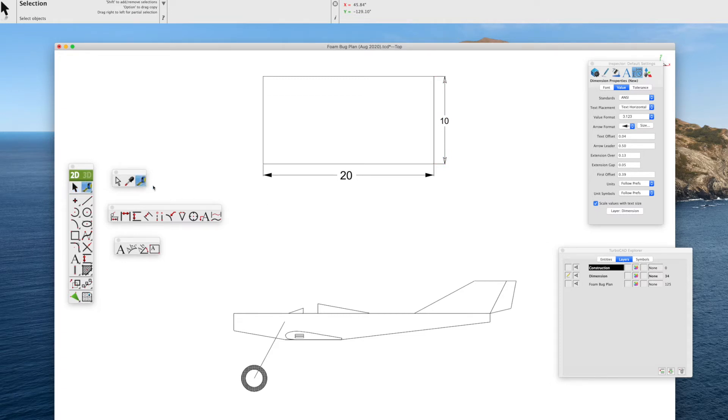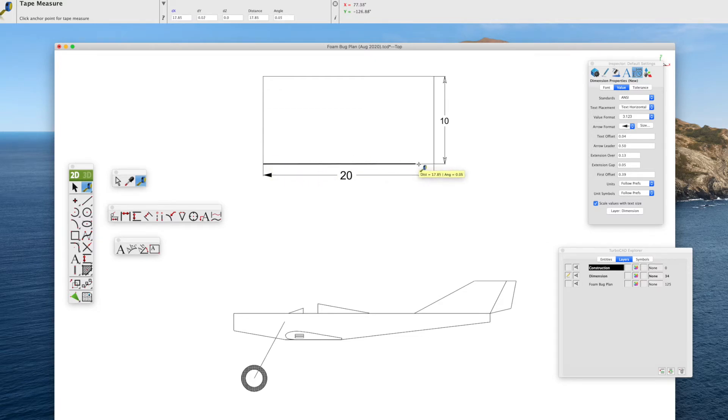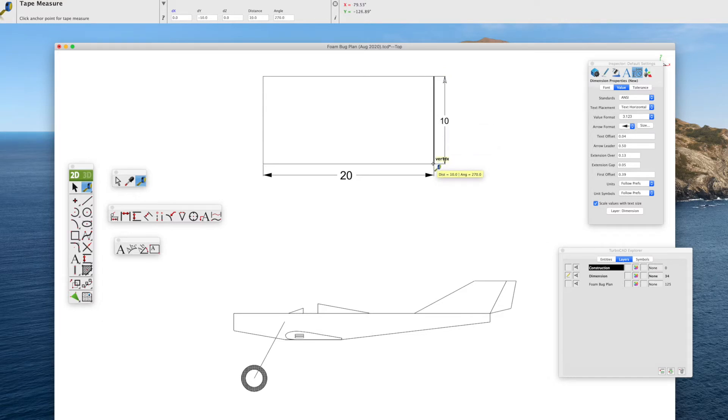In addition, TurboCAD has a tape measure where you can go from one point to the other. It'll give you the distance. You can see the little yellow box there shows this is 20 inches long and 10 inches high.